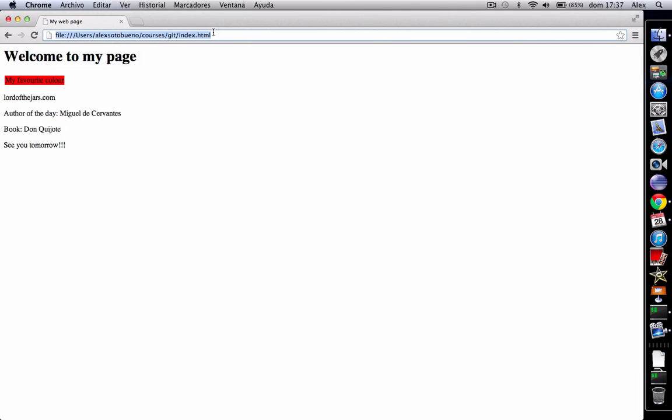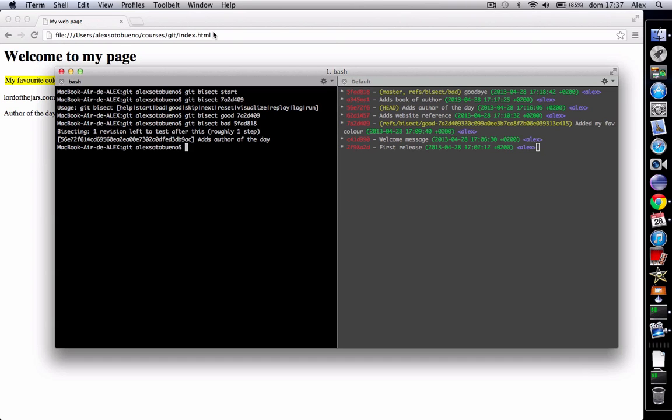So I'm going here, I reload and well, now the color is yellow. So we can say that between these three commits the bug was introduced. So let's tell git that this is good. Git bisect good.